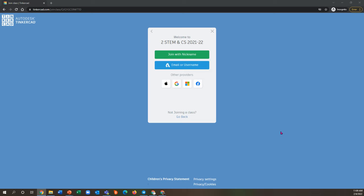So for our purposes right now, I'm just using the second grade link, but I will have all of the links in the description here in case you need them.